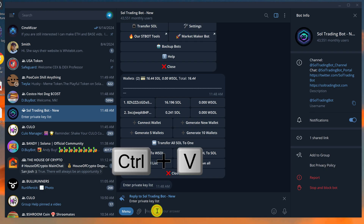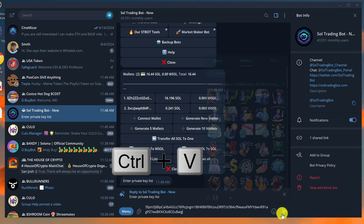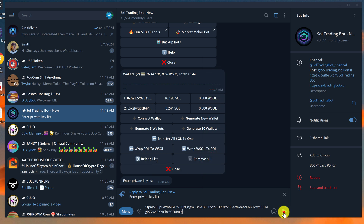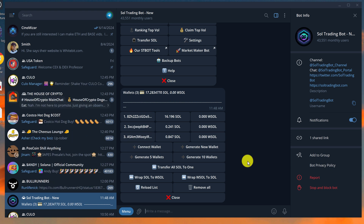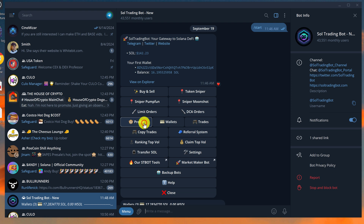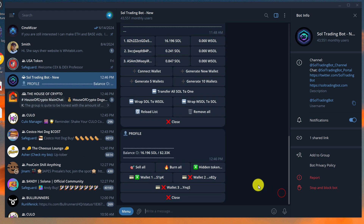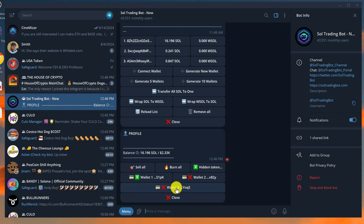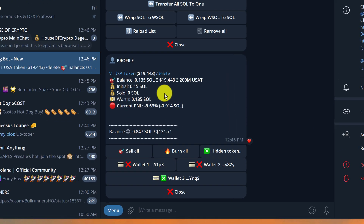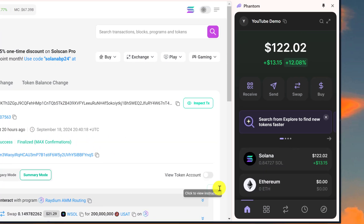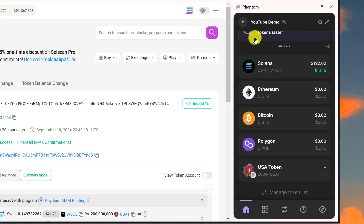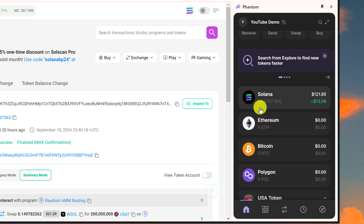Go back to Telegram and Ctrl+V or paste in your private key, then hit the arrow button or hit Enter on your keyboard. You can now see on the screen that a third wallet has just been imported. Let's verify by scrolling to the top and clicking on Profile, then selecting Wallet 3 — we can see the wallet we imported has 200 million USA tokens. Going back to the browser to confirm it is indeed the same wallet — it has 200 million USA token and the same 0.84727 Sol.